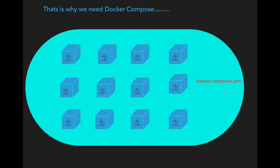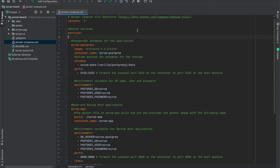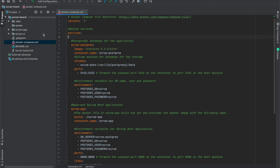Now we are going to see how the docker-compose.yaml file looks like. In my machine I have a simple microservices application which is a Scrum board application. This Scrum board application contains three microservices: Scrum UI, which is a front-end Angular application; Scrum app, which is a Spring Boot Java back-end application; and a PostgreSQL database. Using Docker Compose I am going to run all three microservices at once, and we will see how to compose each container's details in the docker-compose.yaml file.